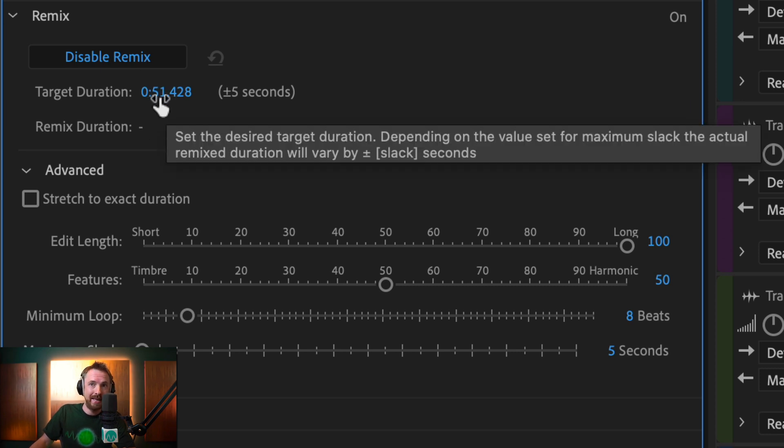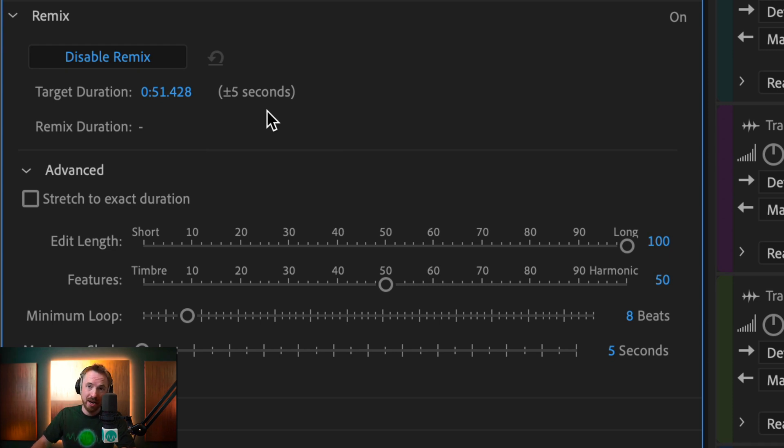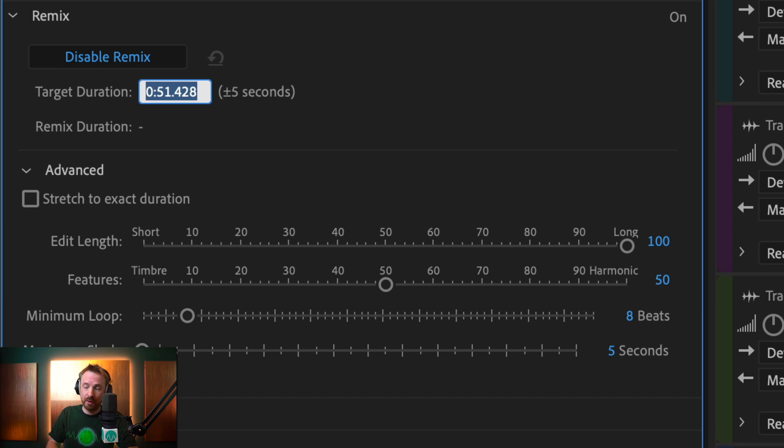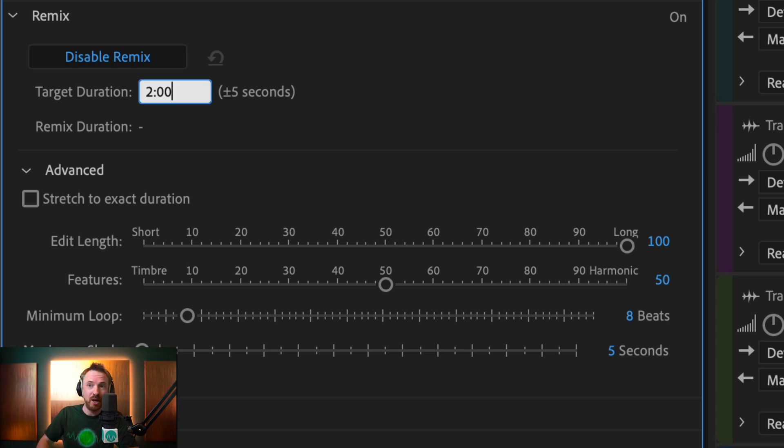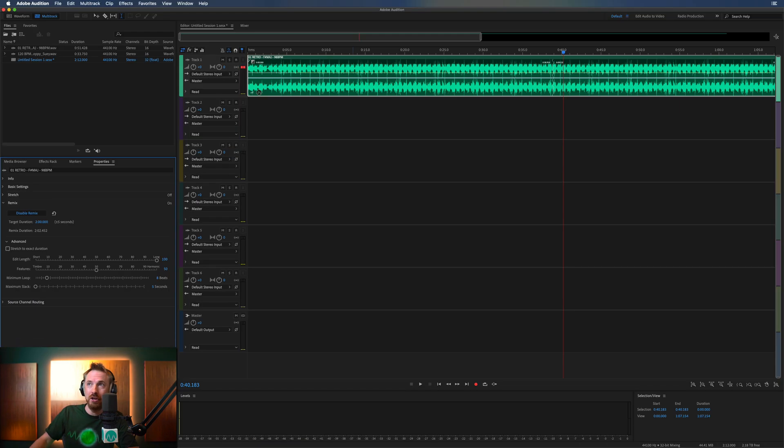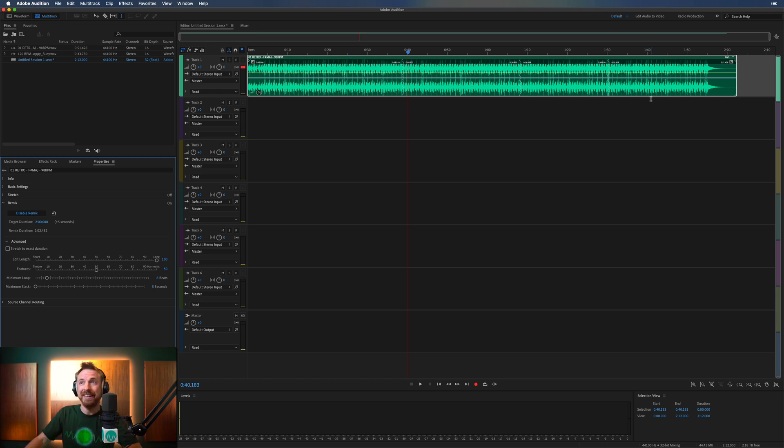So we had 0.51 seconds. We went up to 55 seconds, okay. Probably push it up to a minute maximum. But if we wanted to go any more, like if we wanted to make this a two-minute track, that would be impossible using normal time stretch. But using Remix, two minutes, it's done it. How did it do it? This is magic.